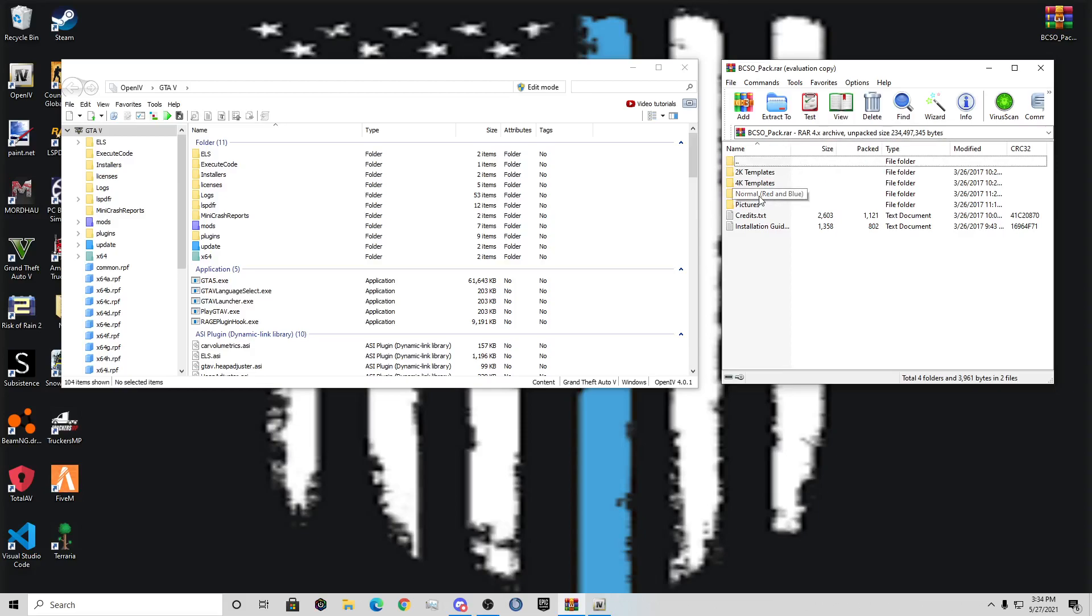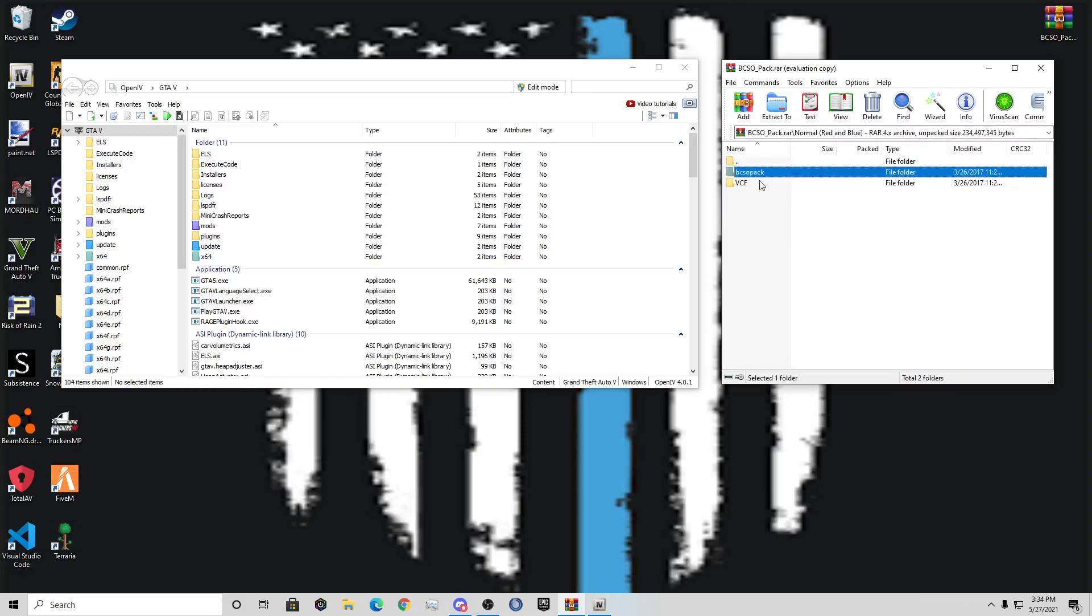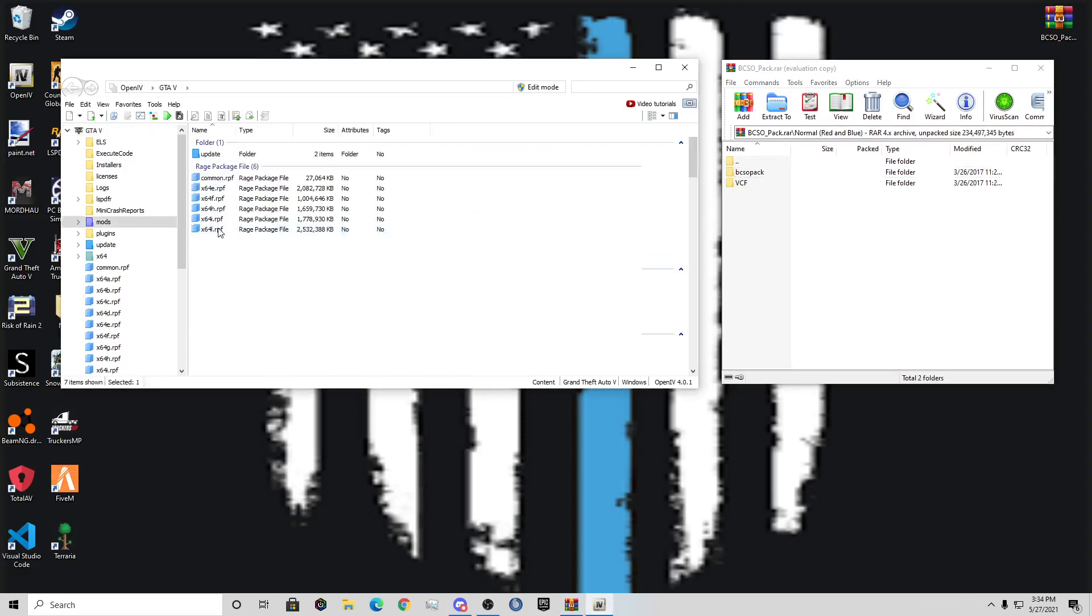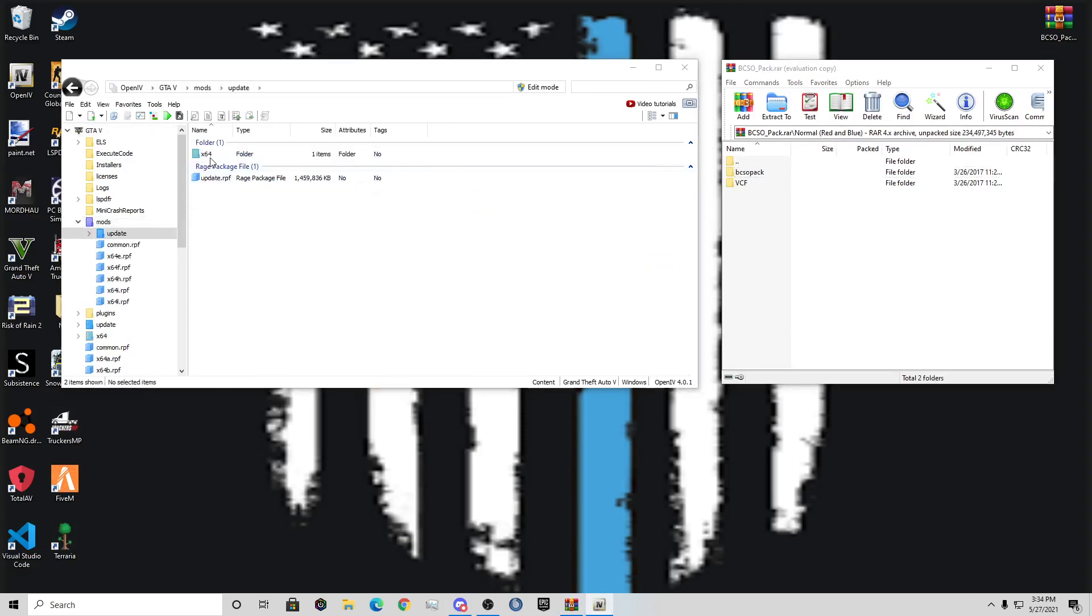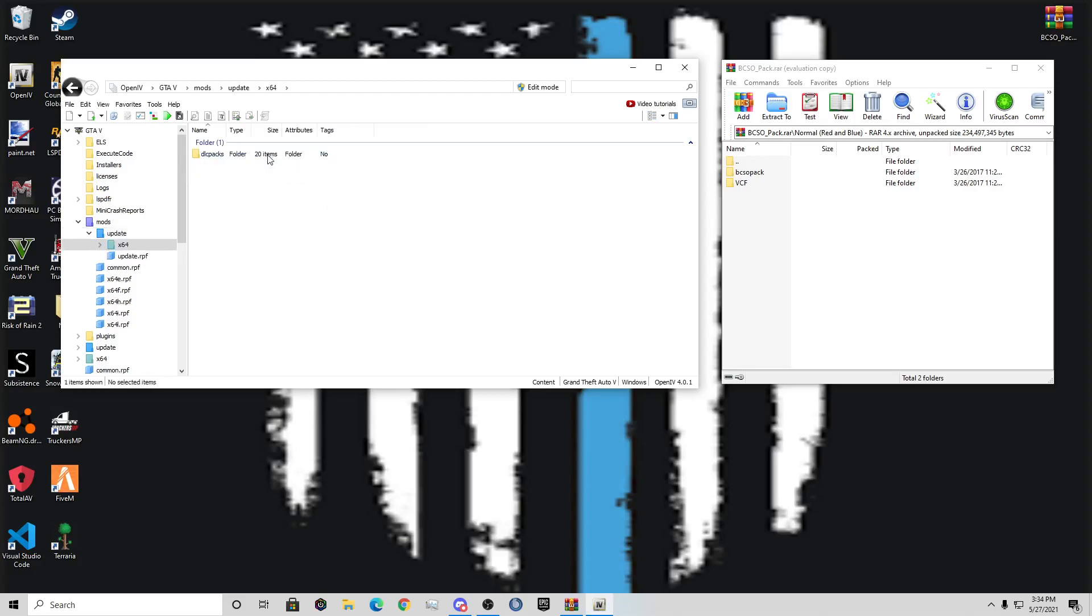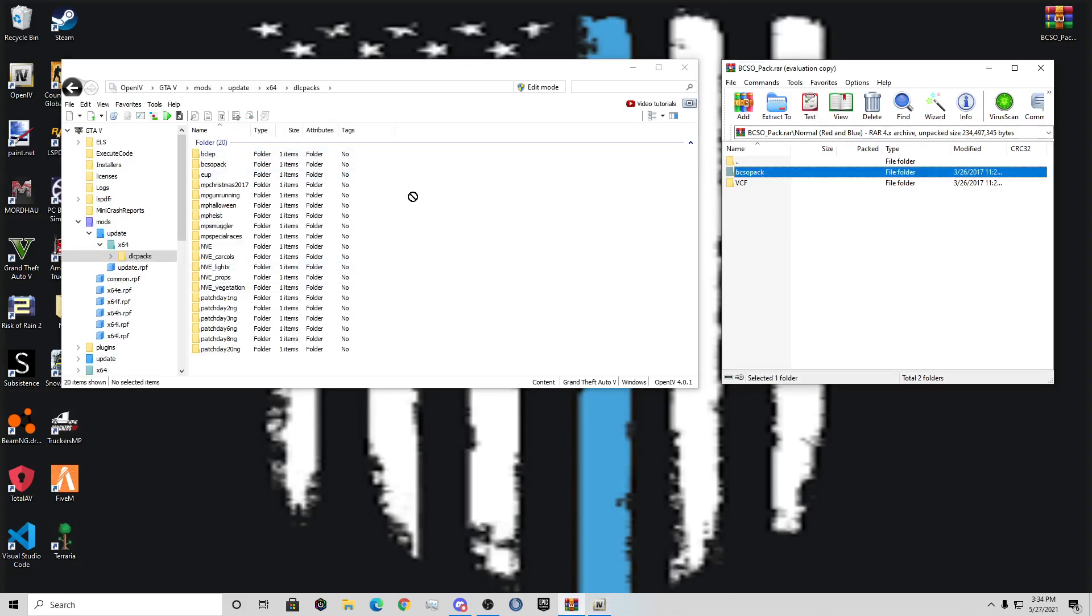So, you're going to want to open up the normal red and blue. This pack right here, BCSOPack. Where you're going to want to drop this pack in is mods, update, x64, DLC packs. Now, you're just going to drag that pack right in there, and you can see right there. Boom. You're done with that.